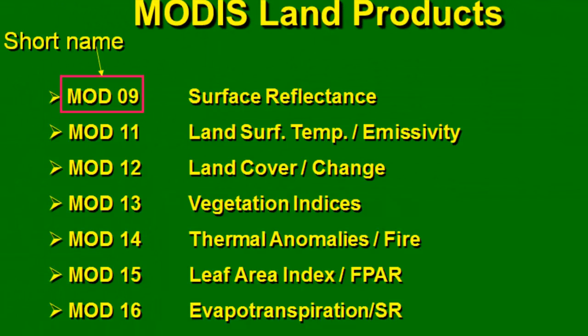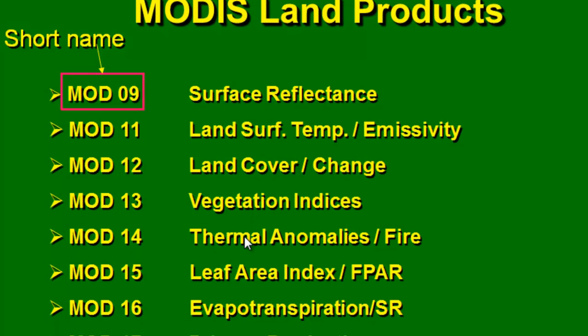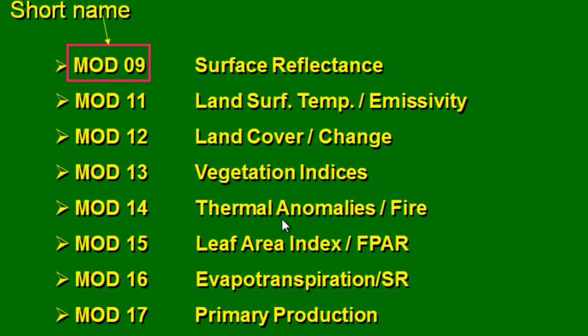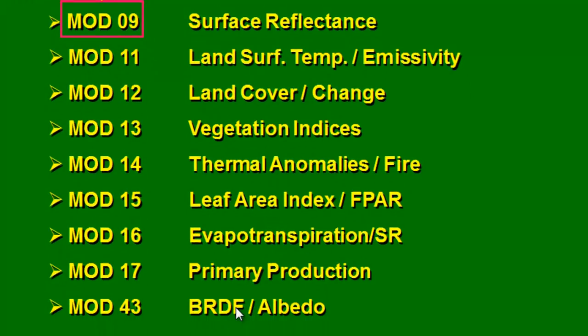There is a variety of land products available. If the prefix is MOD, it's from the MODIS sensor onboard Terra. Example land products include surface reflectance, land surface temperature, land cover, vegetation index, hot spots, leaf area index, primary production, and bidirectional reflectance or albedo.